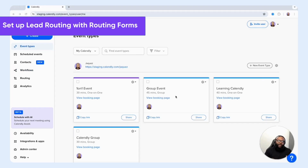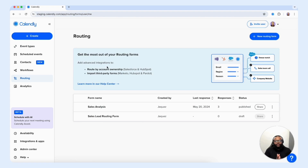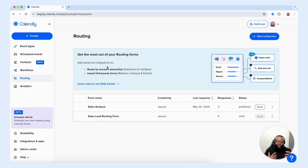Now let's take a look at routing forms and see what we can do with that feature to help us achieve our sales goal. We're going to select routing on the left-hand side. Once you select the button, you're presented with the routing home page. I want to go through a form I created and speak through the different possibilities you have to take advantage of this routing form feature — we're going to open up the sales analysis form.